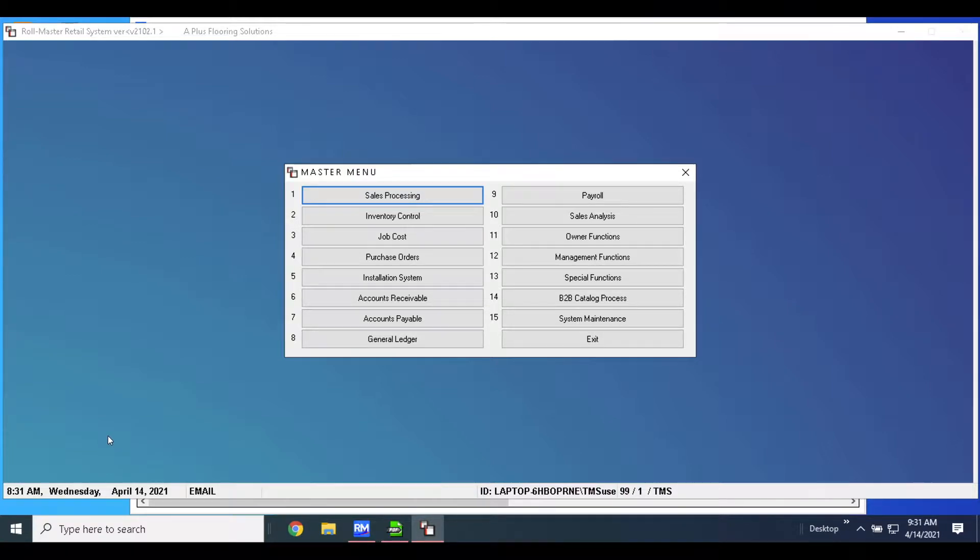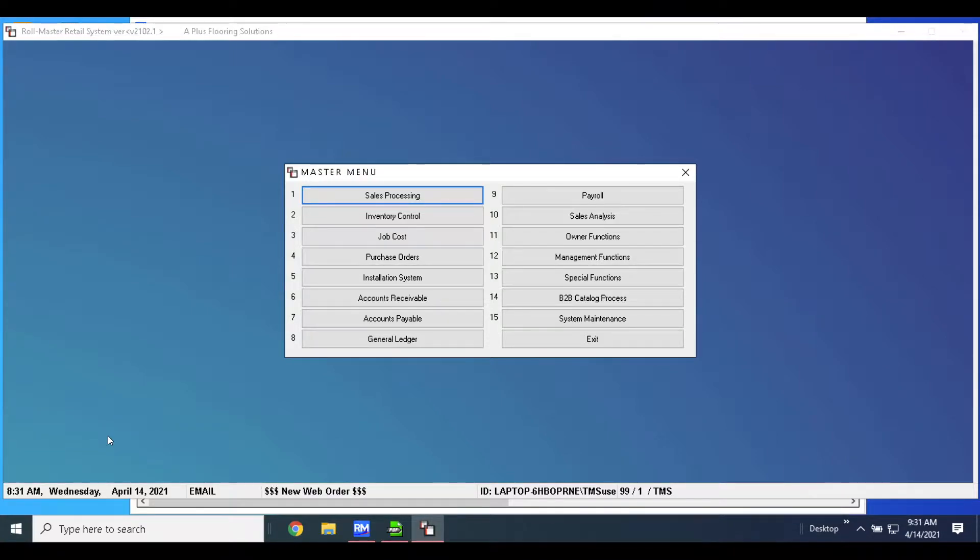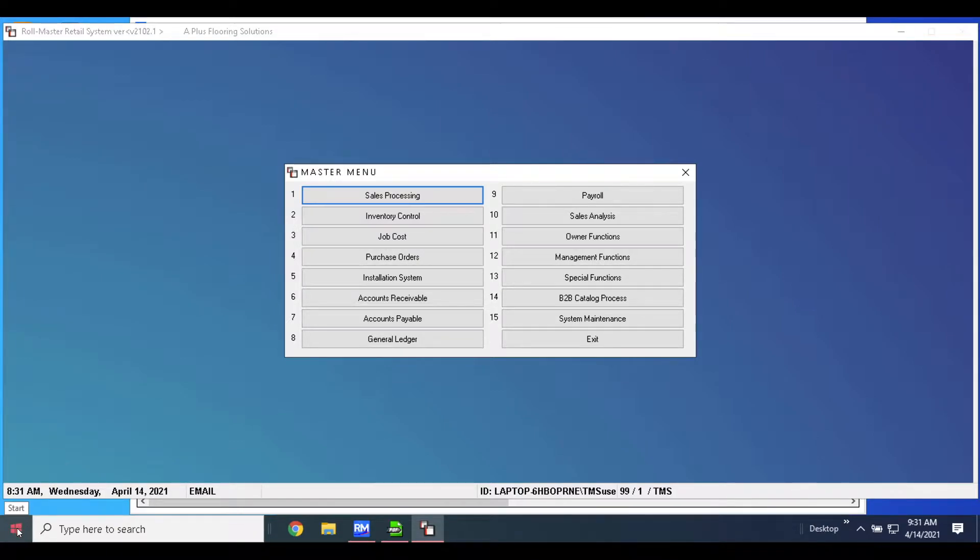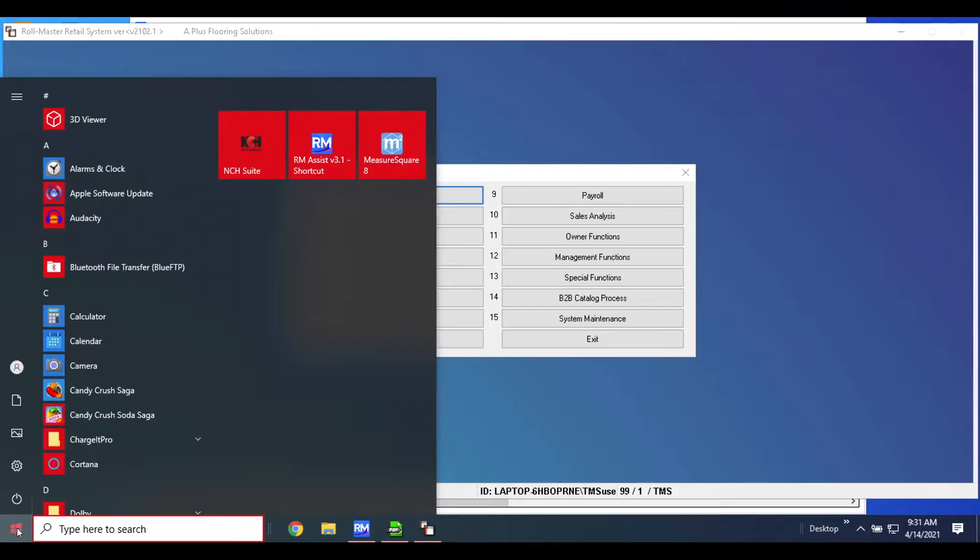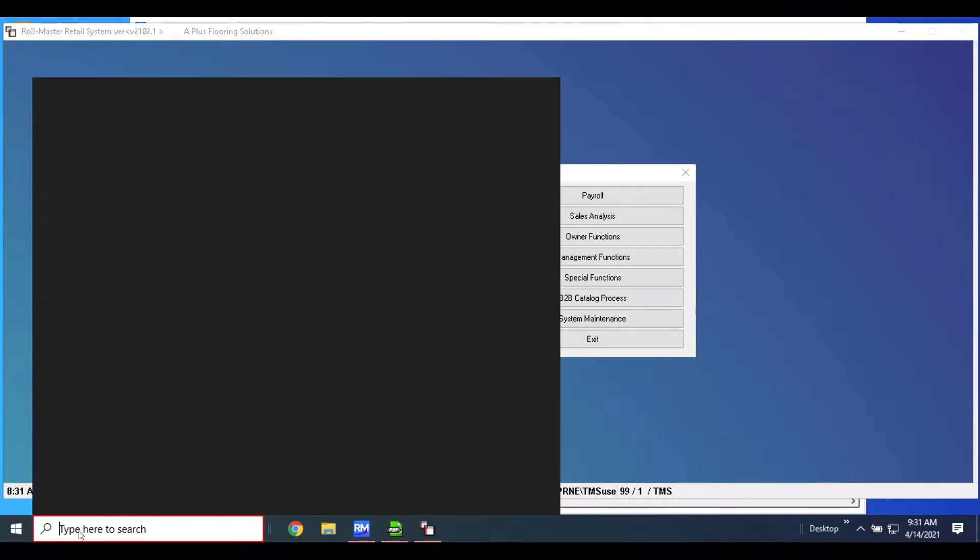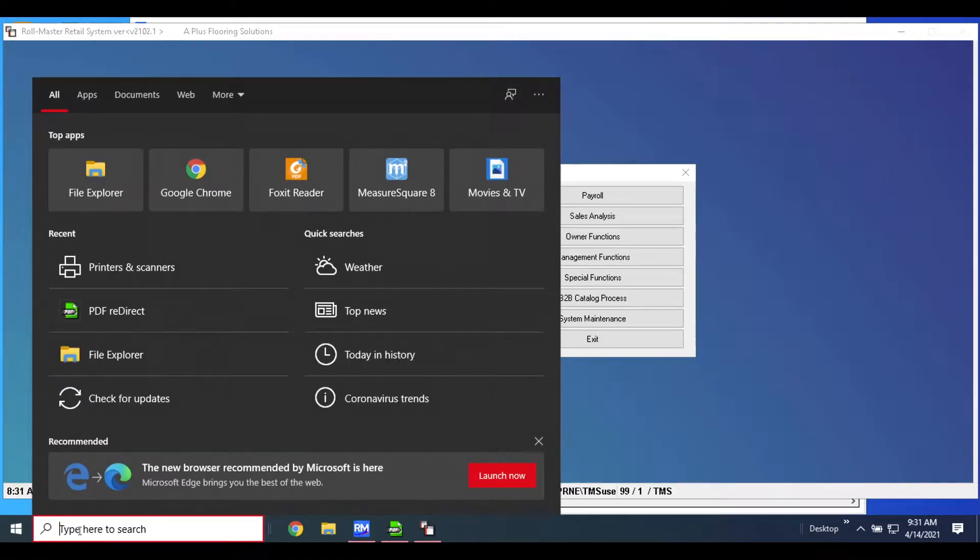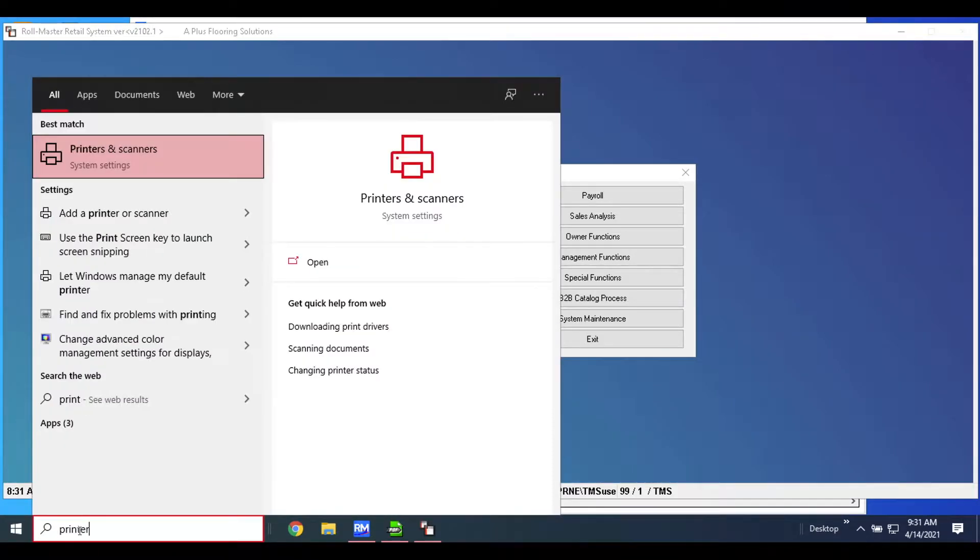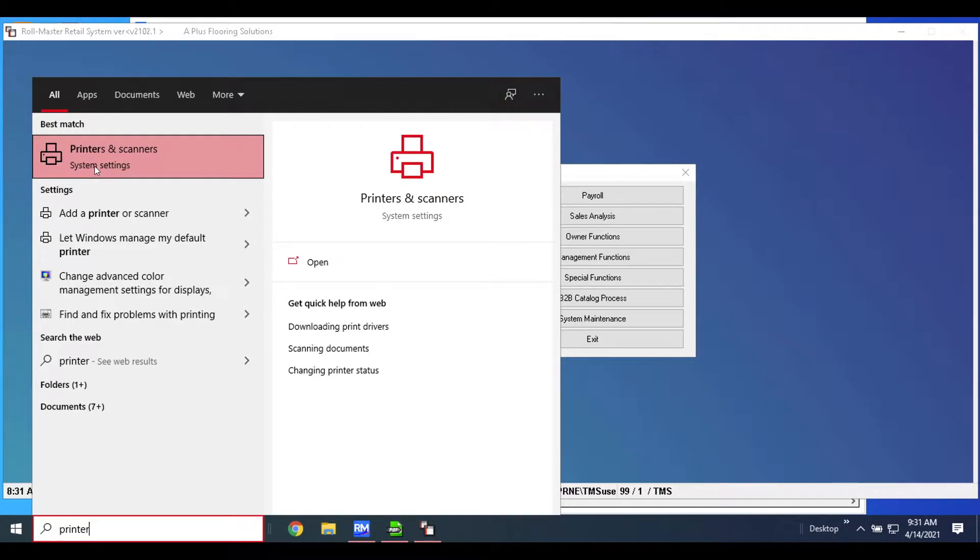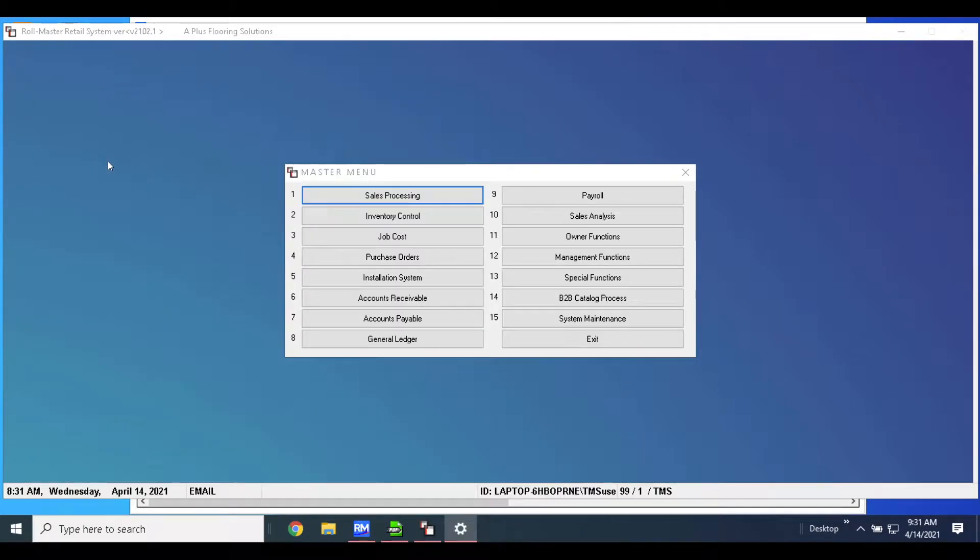Once you've plugged the printer in, you've got it powered up, and it's hooked up to your computer via the USB port, the next step is to either come to your start bar here and find your printer settings. I like to just type in 'printer' and right at the top you'll see I have printers and scanners.